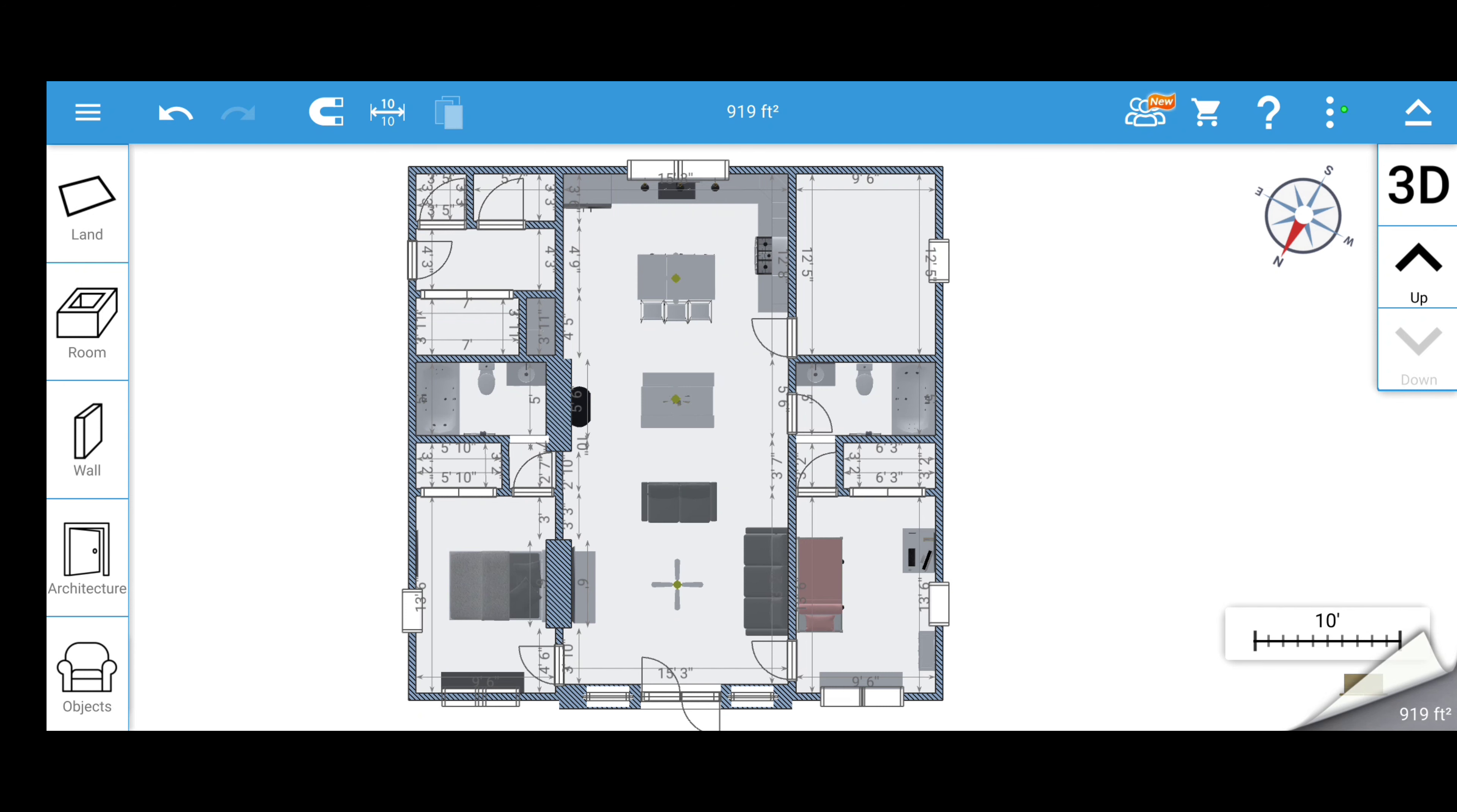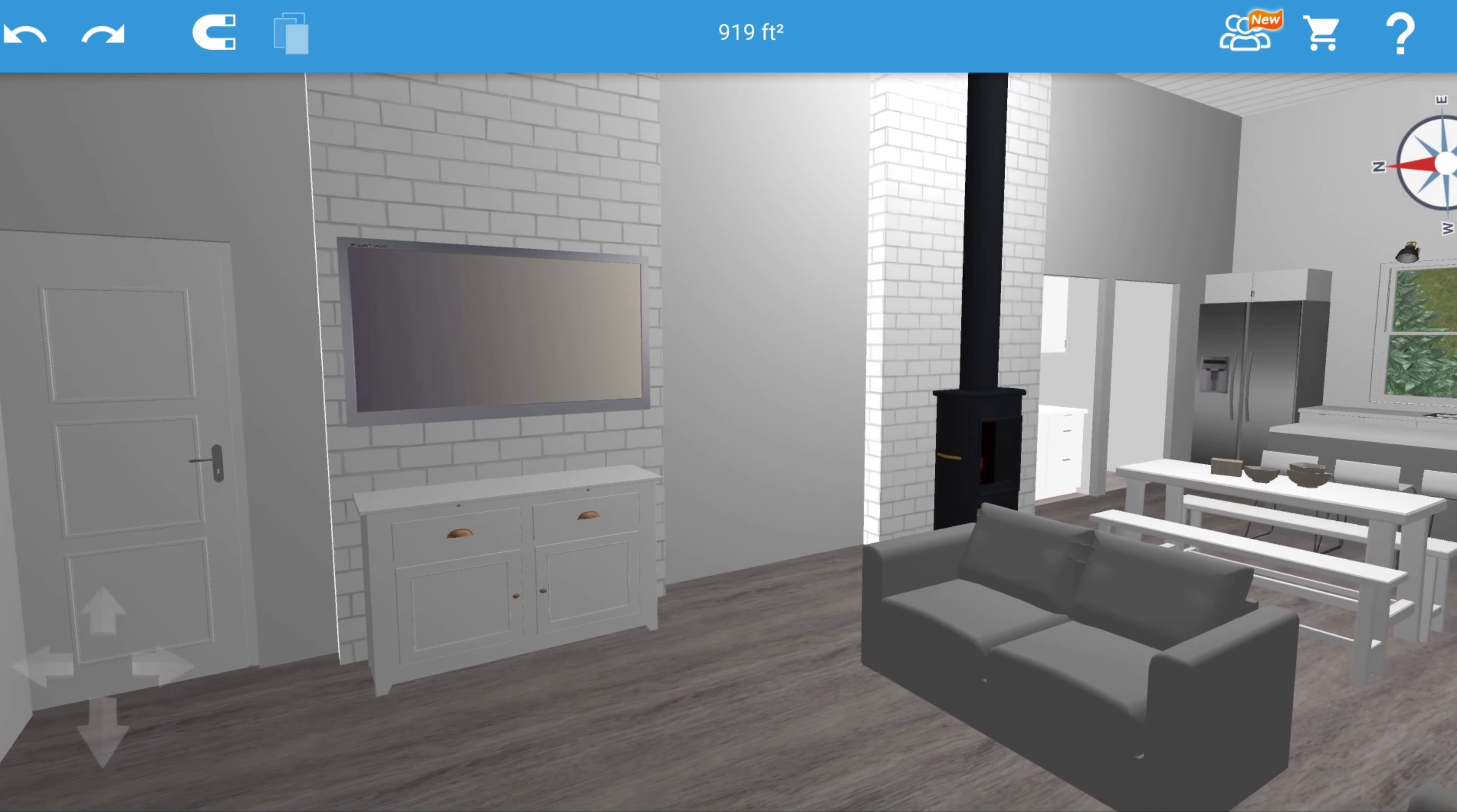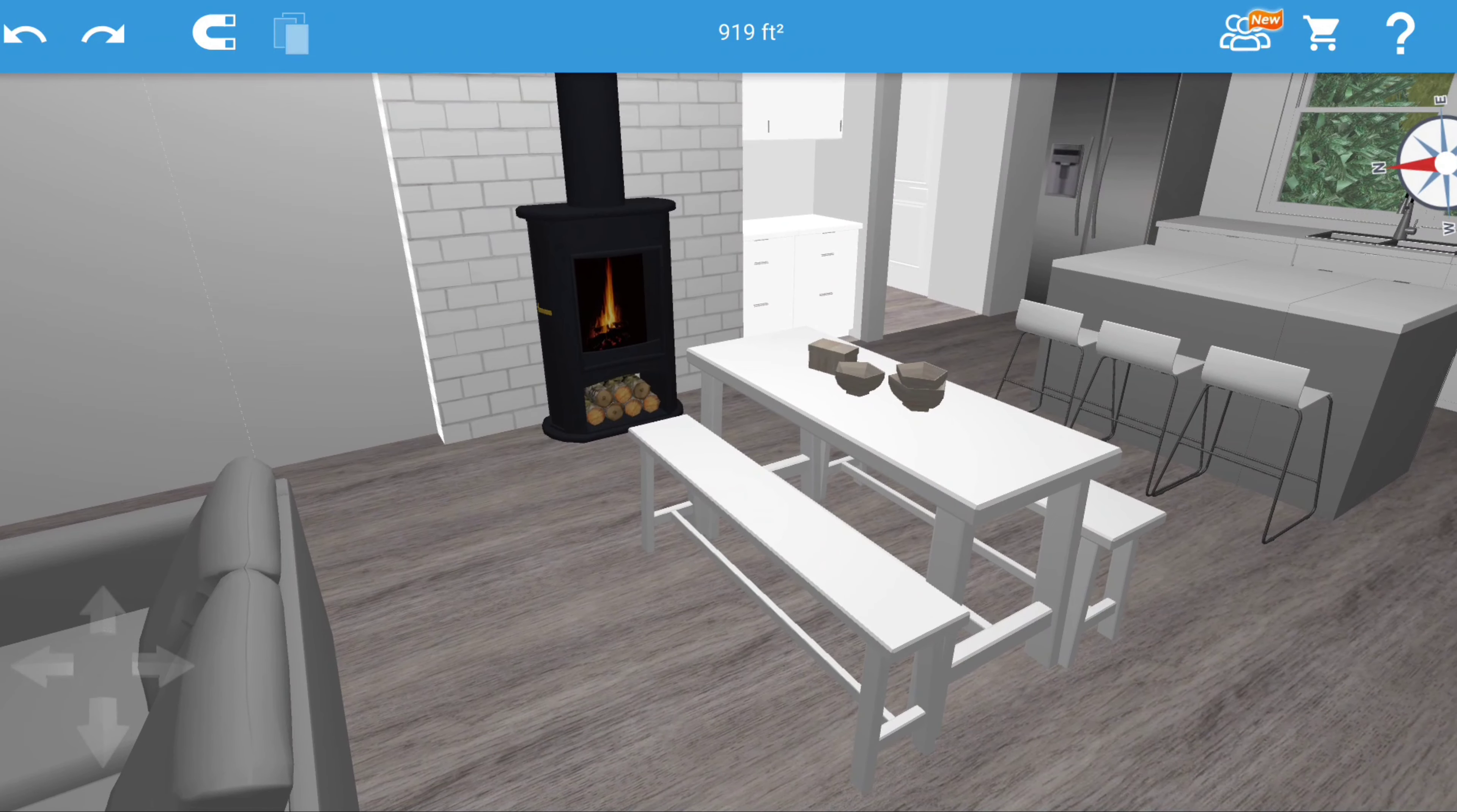When you walk in, you're in the living room seating area, and we're gonna have this small little bump out wall to put the television and basically be our entertainment center. Then as you walk through, you come to the middle section here, which is our little dining area.